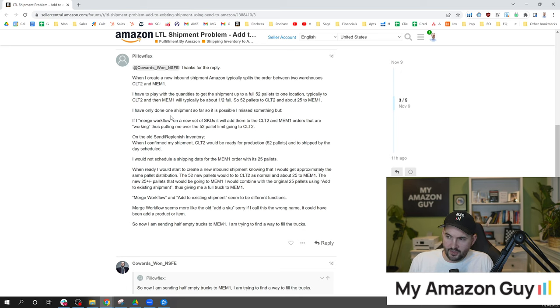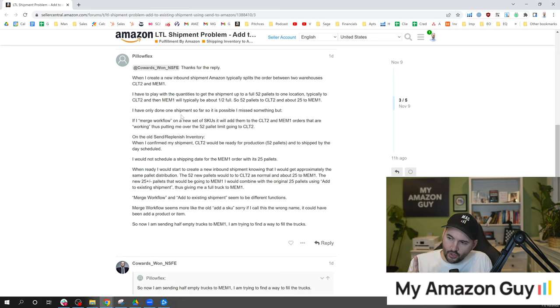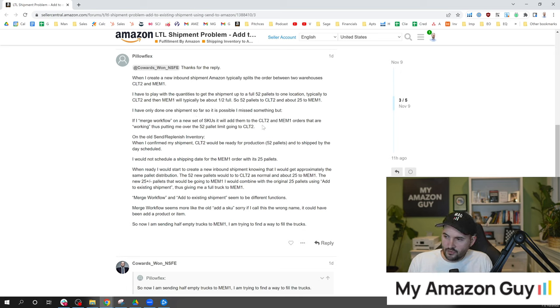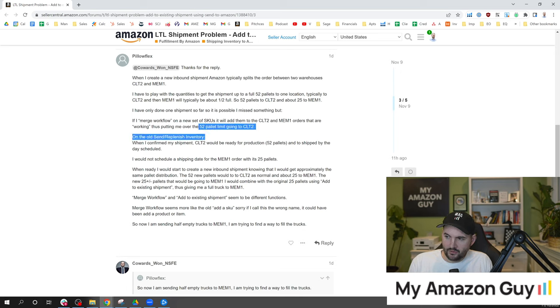I've only done one shipment so far so it's possible I missed something. But if I merge the workflow on a new set of SKUs it will add them to the CLT2 and MEM1 orders that are working thus putting me over the 52 pallet limit going to that one location.